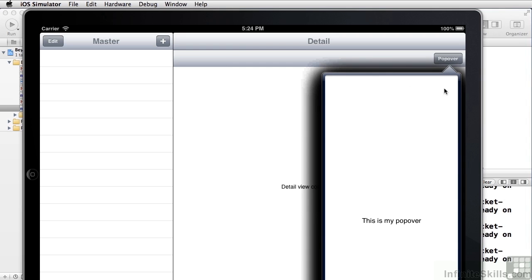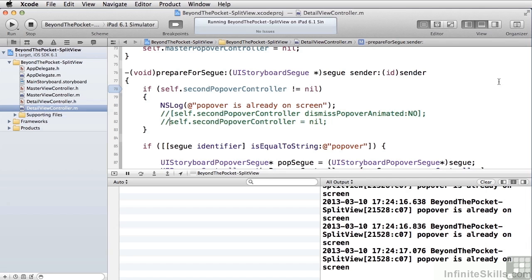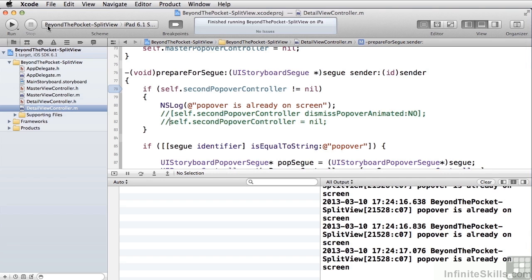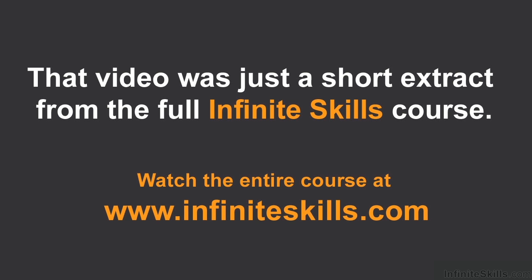So that's not a good idea. Alright, that's our look at Beyond the Pocket, specific concerns for iPads. We'll see you next time.